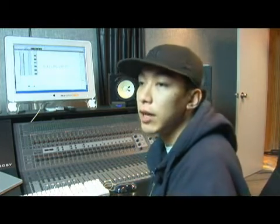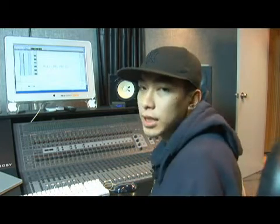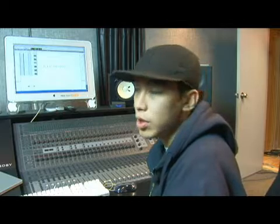Once I have my kick laid down, the next step is to quantize it and make sure that it's on point with the rest of the track.